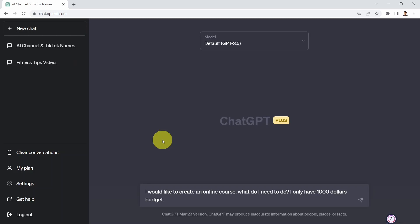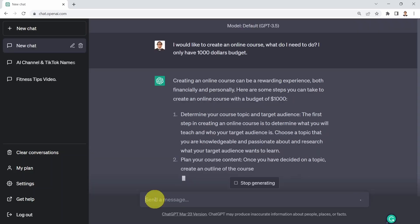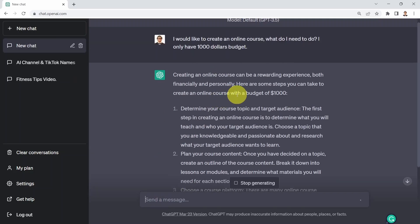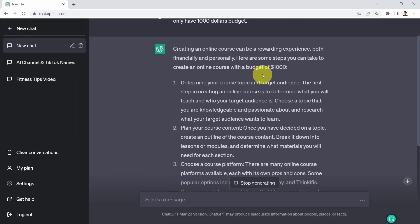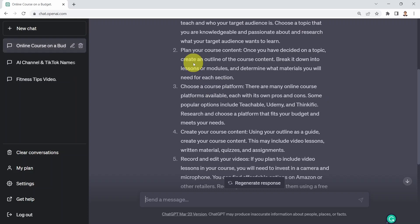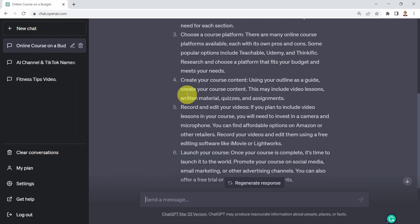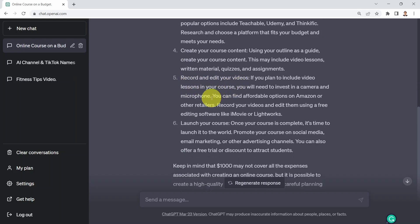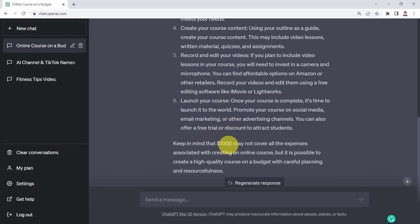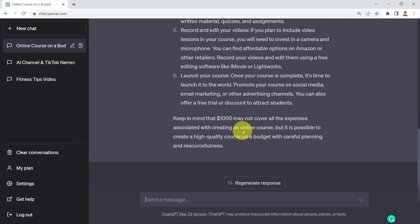Let's go ahead and test it out. Creating an online course can be a rewarding experience both financially and personally. Here are some steps you can take to create an online course with a budget of one thousand dollars: first, determine your course topic and target audience; plan your course content; choose a course platform — this could be Teachable, Udemy, or Thinkific; create your course content; record and edit your videos; and then launch your course.